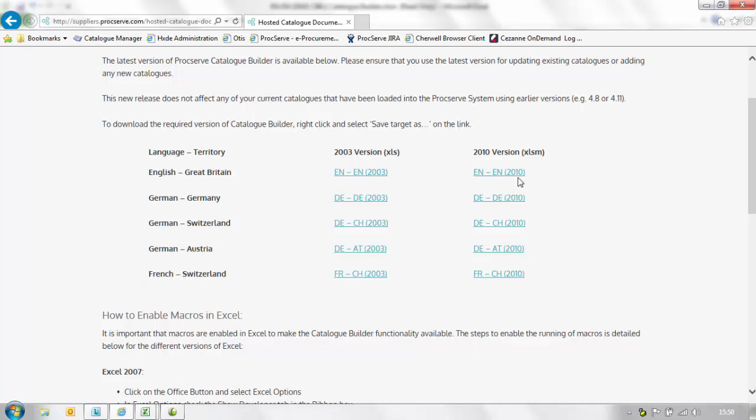Please follow the link to the ProcServe website where you'll be able to download the latest version of the catalogue builder. Please ensure that this file is saved locally on your computer so that it could be easily accessed at a later date.